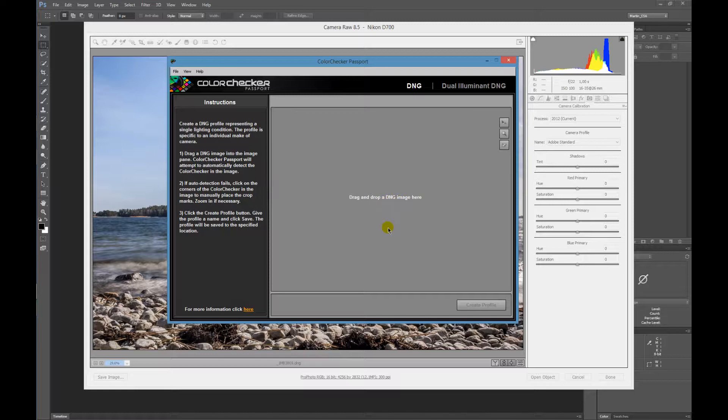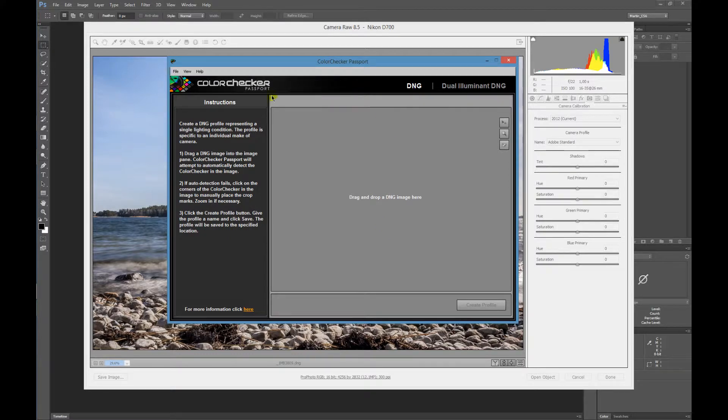You can create your DNG files by importing your images, or this special image from the Passport, by using Camera Raw or Lightroom. There you can convert the images to DNG files, and then you just go to File, Add Image.